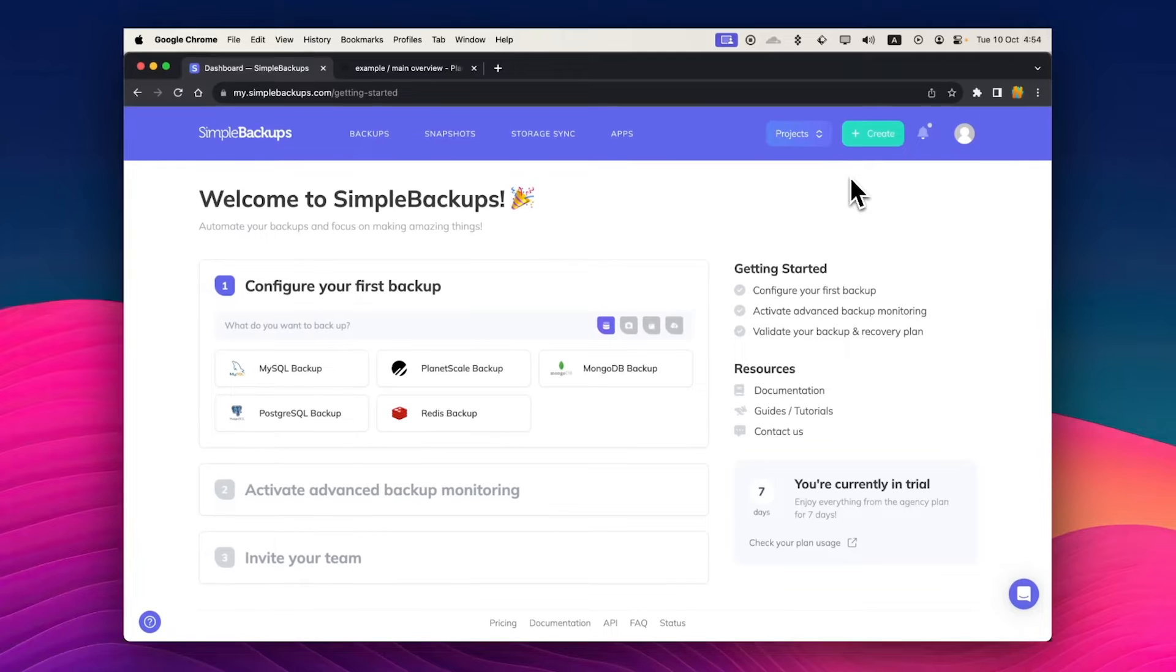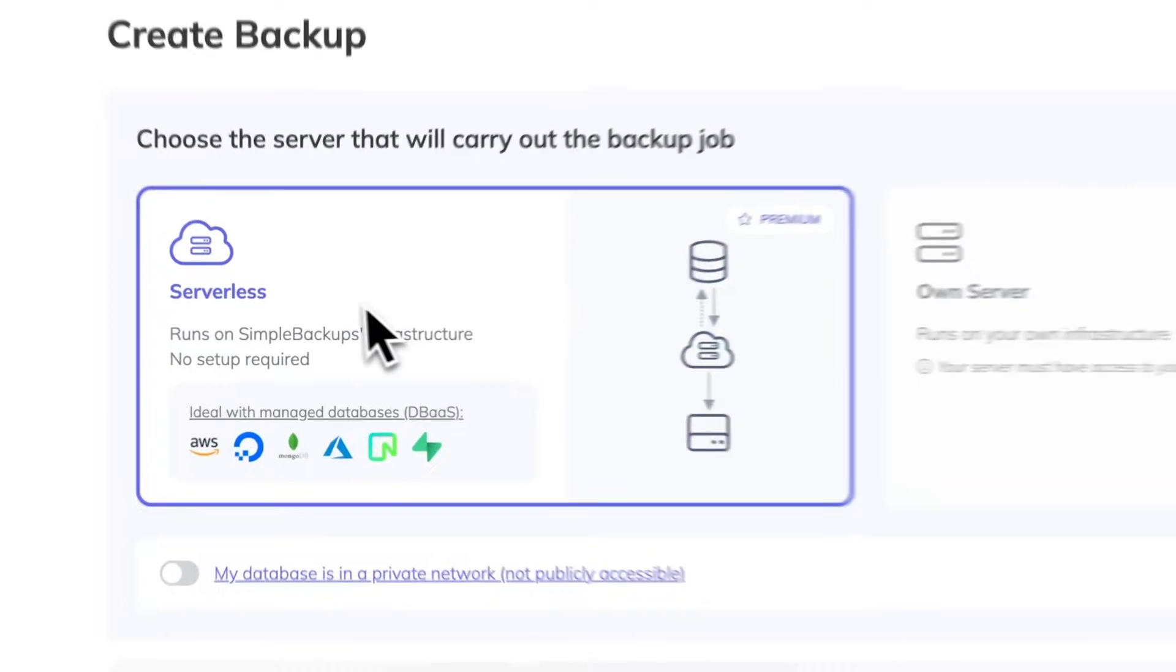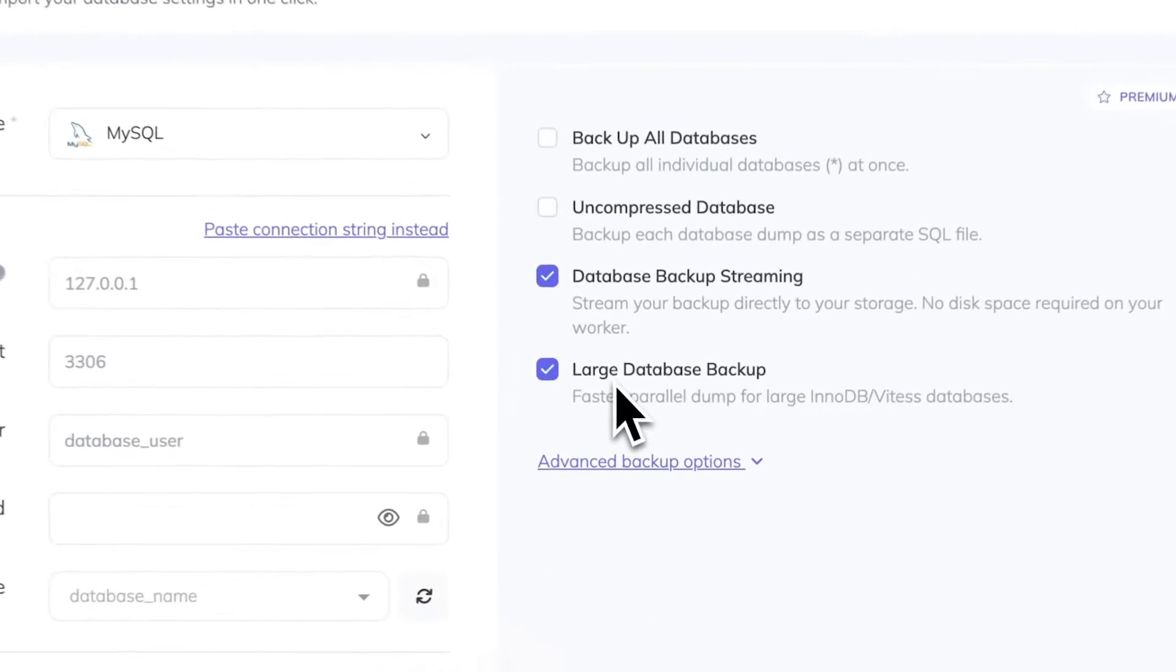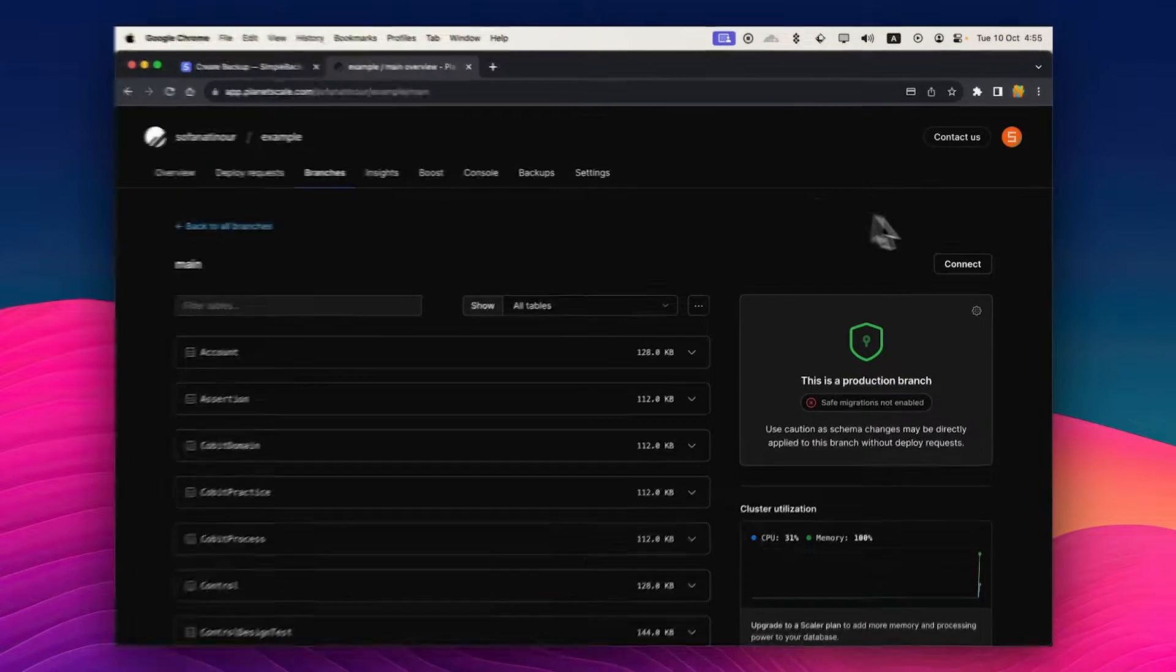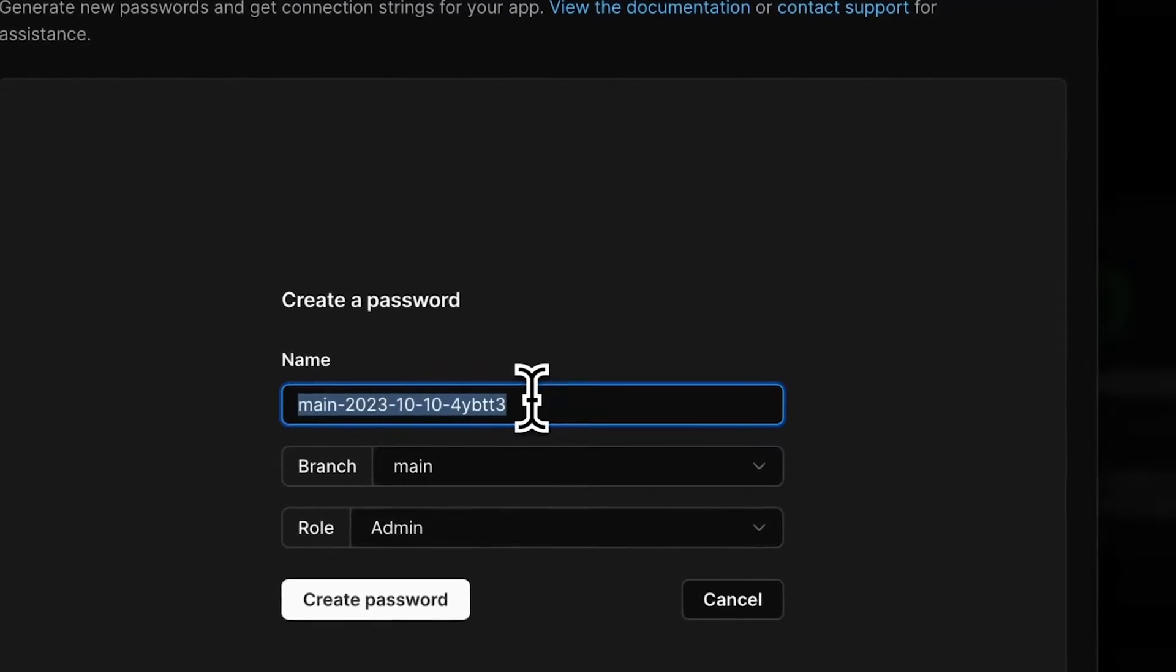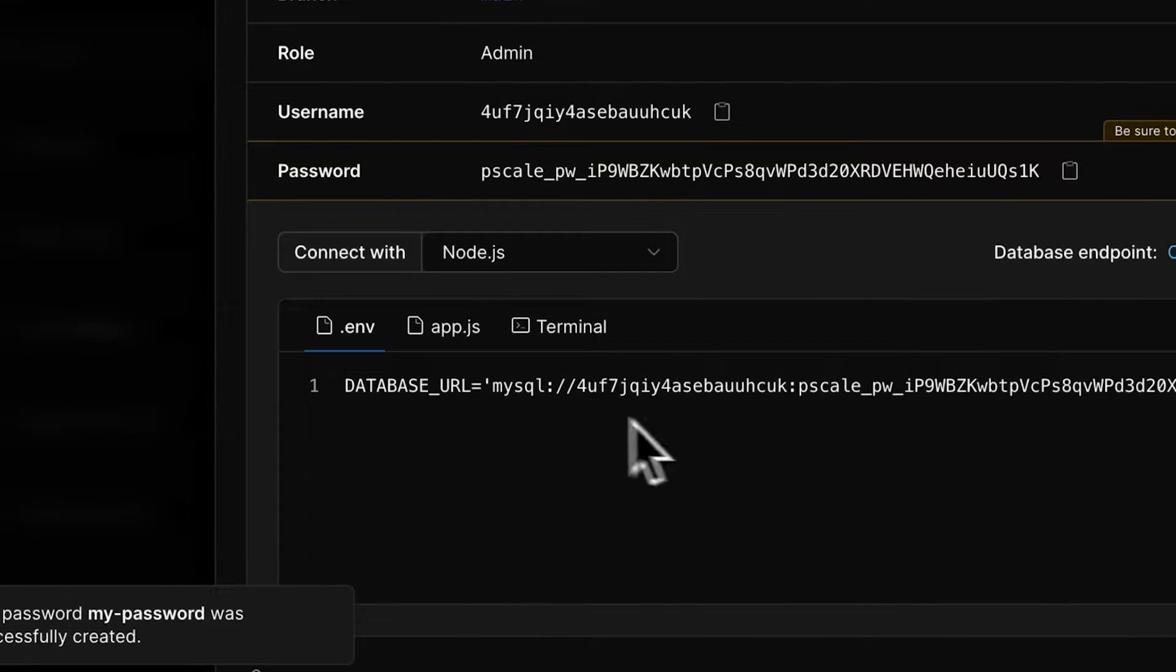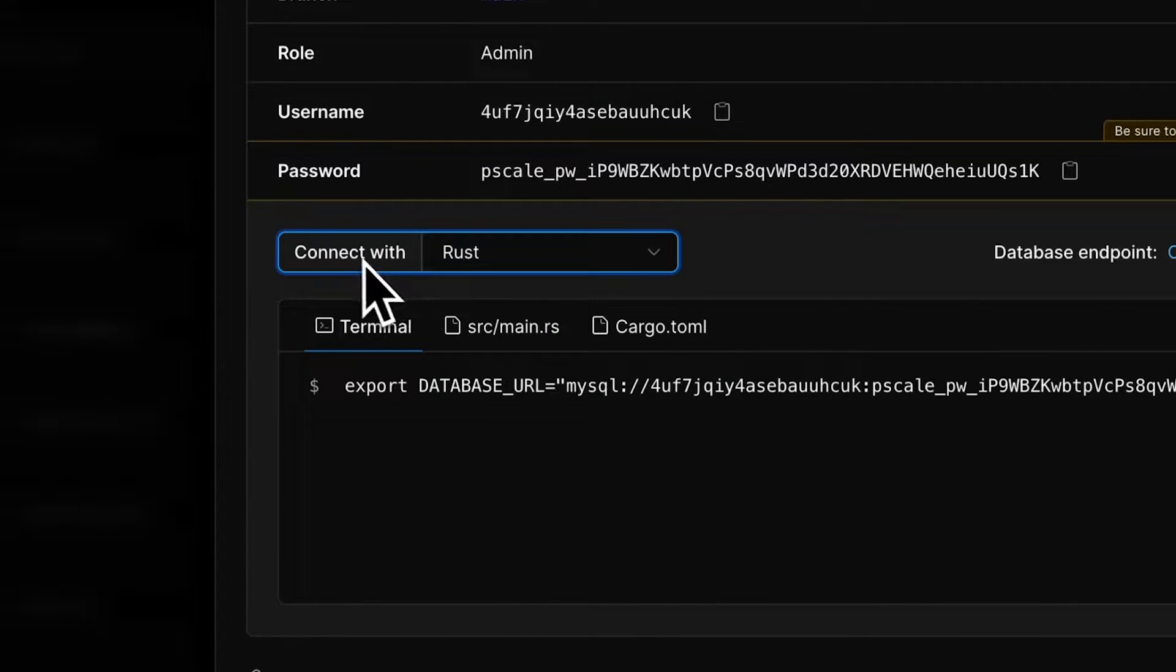Let's go ahead and create a PlanetScale backup. Select serverless. Check large database backups and uncheck database backup streaming. Now we can go to connect. Create a new password. You can name it whatever you want. I'll call it my password here.